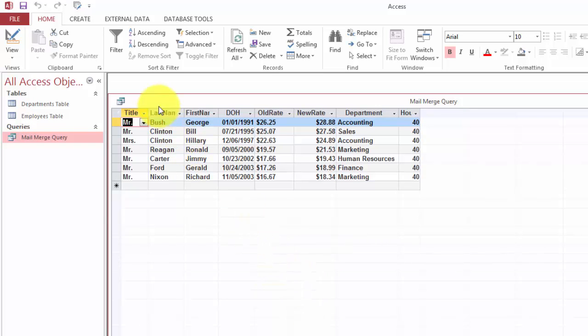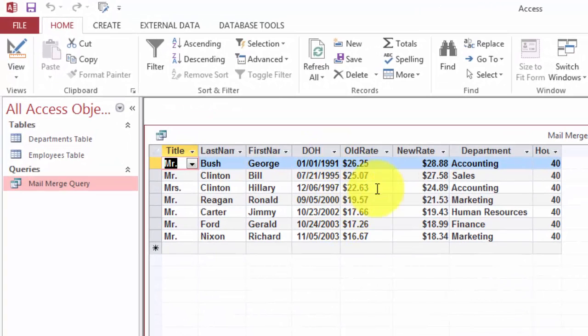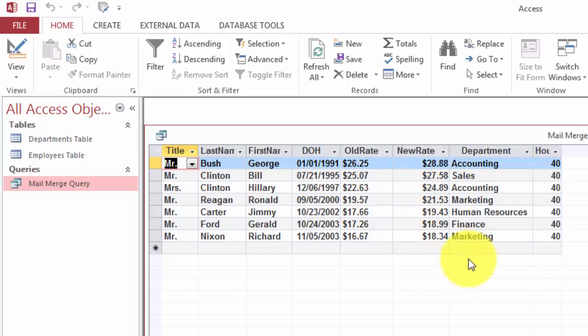And I put in their last name, first name, date of hire, the old rate, the new rate is a calculated field, the department etc.